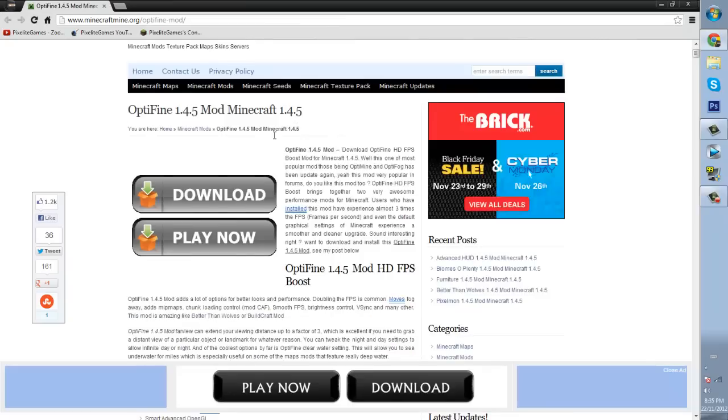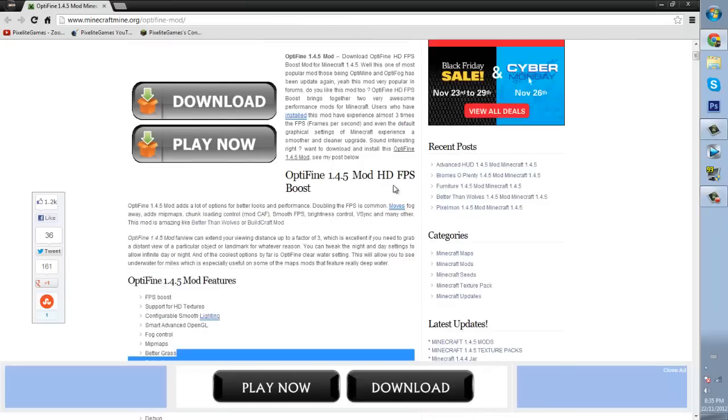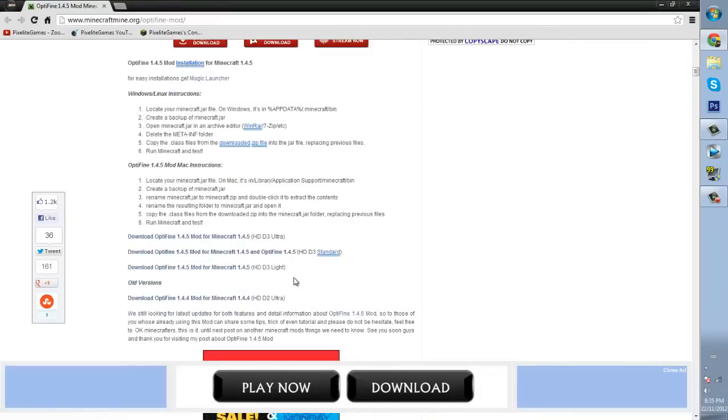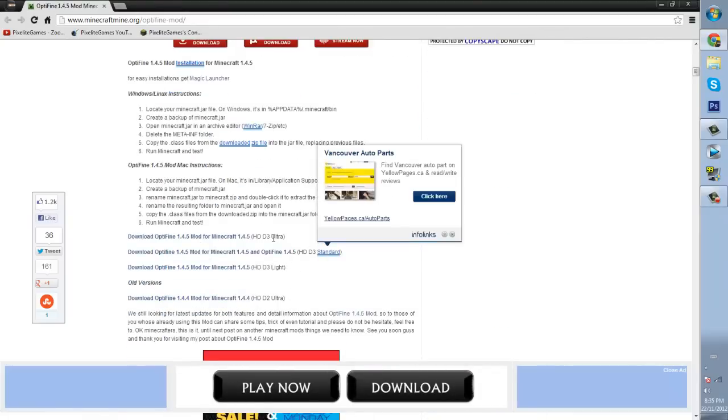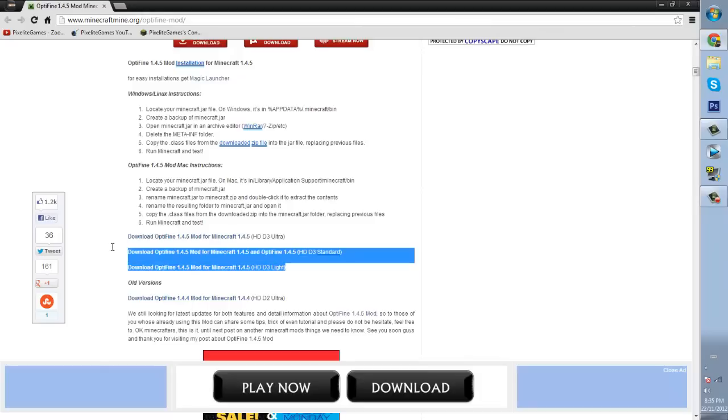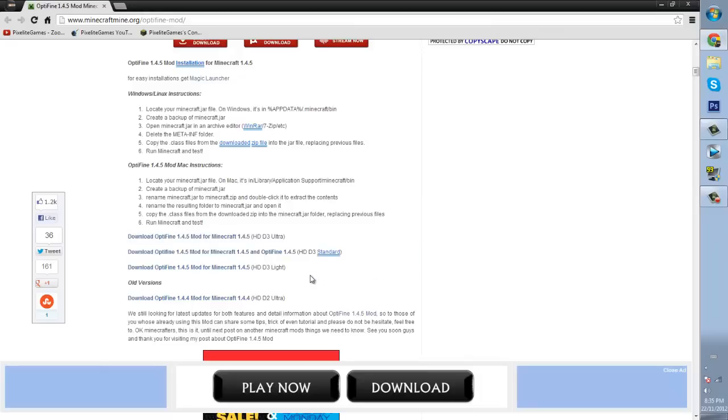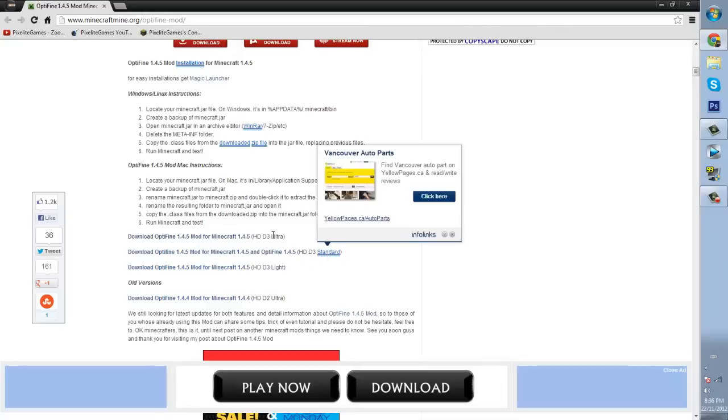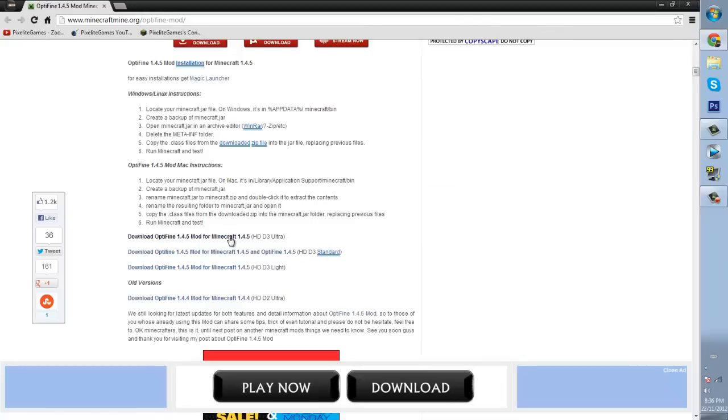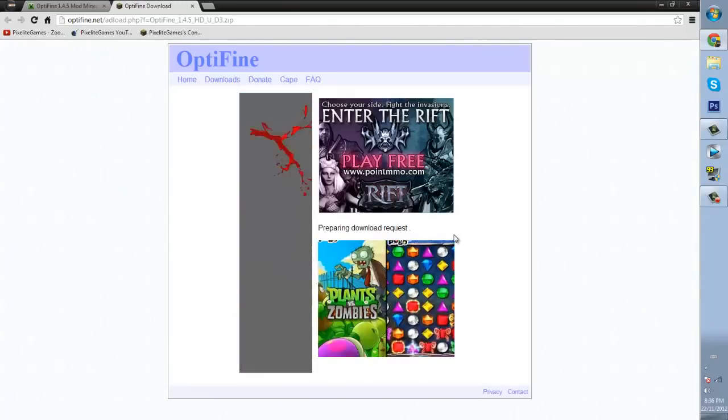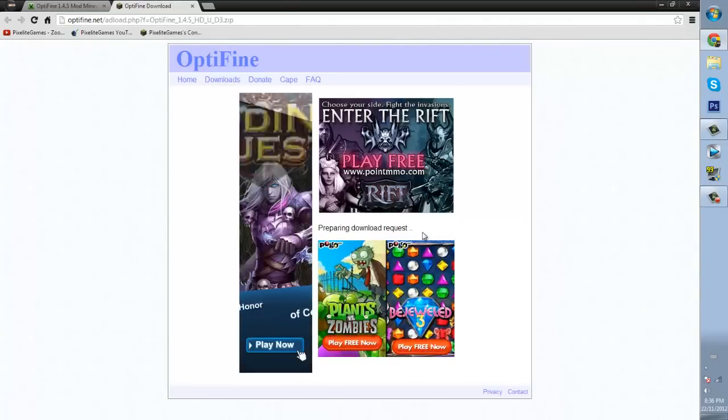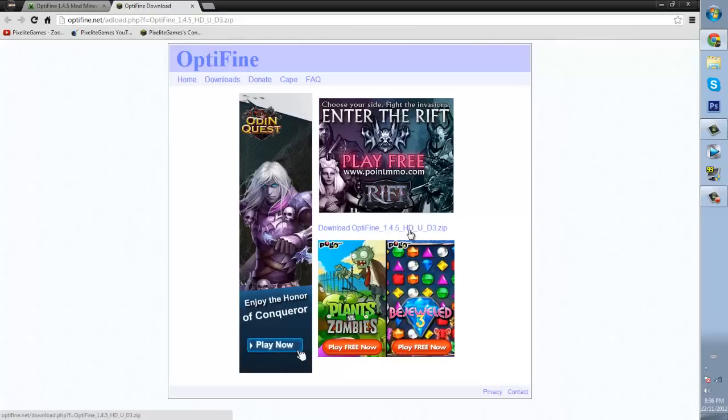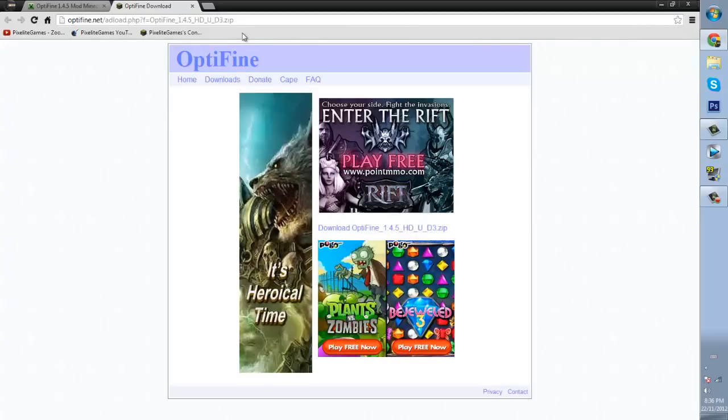Now you can close this, now you can go to this next link which is the Optifine mod itself. There are three choices to choose from, there is the light, the standard and the ultra. They all do the same thing, it's just how well they do it. Light I'm guessing doesn't do as much as standard and standard doesn't do as much as ultra. But in this mod I'll show you guys how to do ultra, but it's basically the same thing for each and every one of these. So just click it, I'm doing ultra because I love running minecraft fast. When it's done, just click it and it will download.